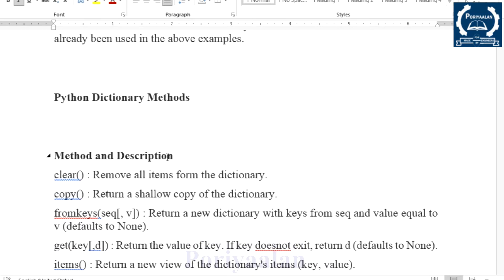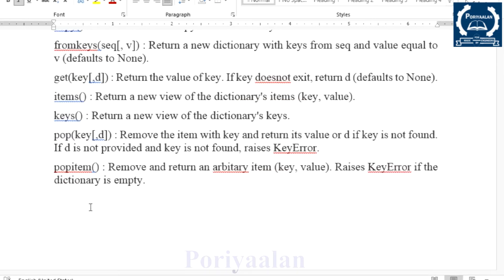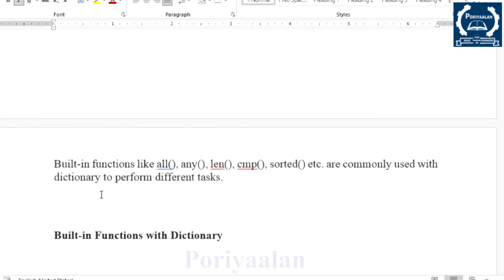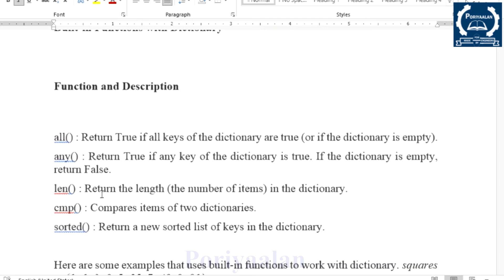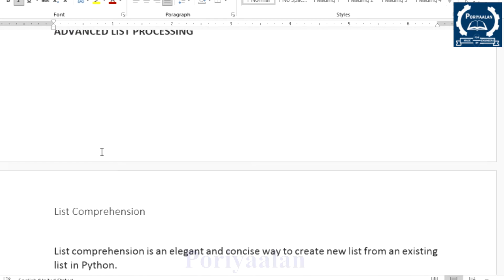Next is Python Dictionary methods. The available methods include: clear, copy, fromkeys, get, items, keys, pop, and popitems — with examples. Next are built-in functions used with Dictionary: all, any, length, cmp (compare), and sorted. These are dictionary-related functions.